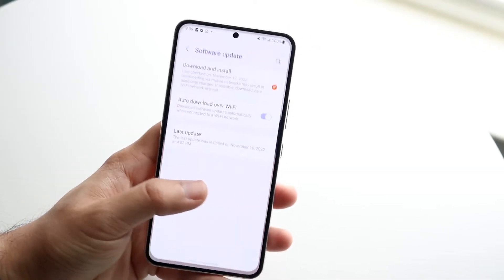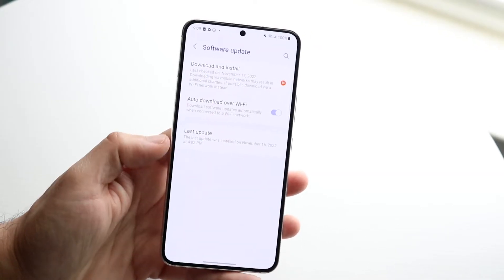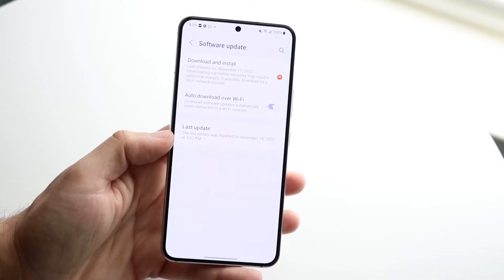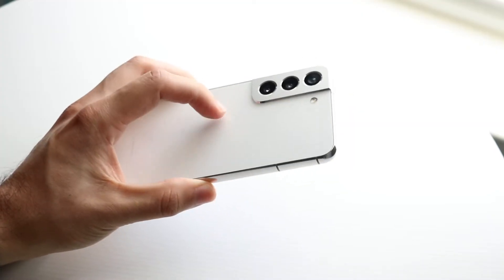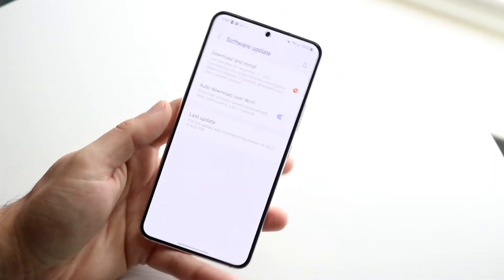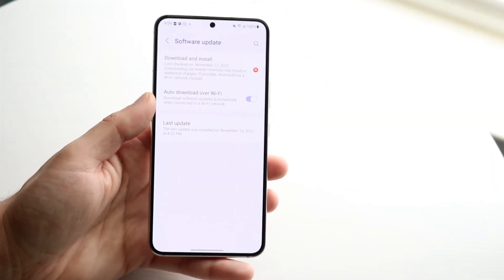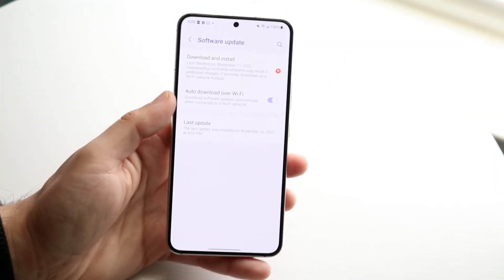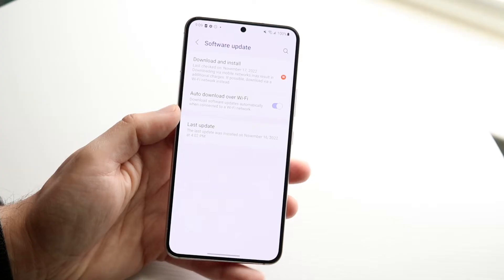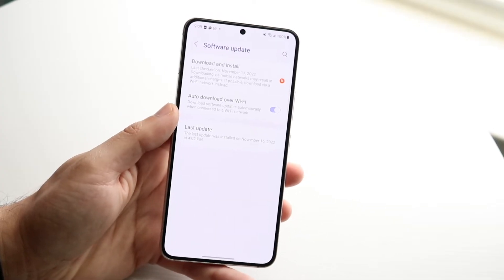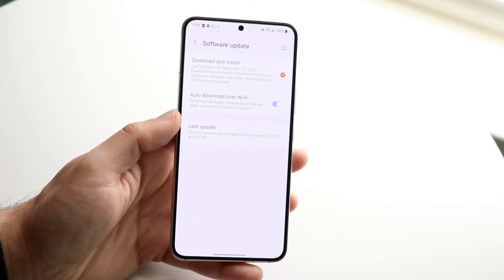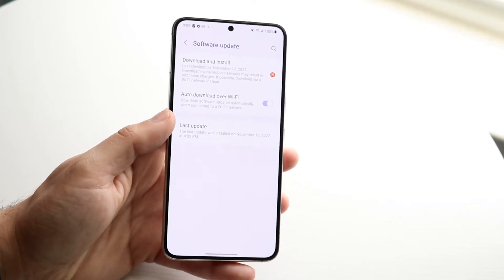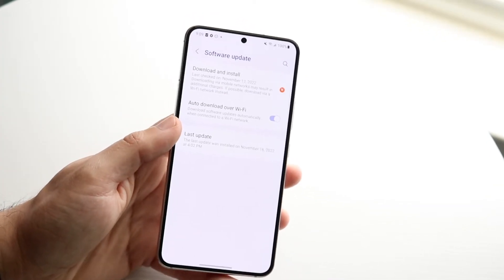The reason that ends up happening is because the S22 is the latest phone. If you have the latest phone, make sure it's available for your region and your carrier. If you have an unlocked carrier using AT&T or something, you might want to research if it's available for your carrier.